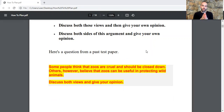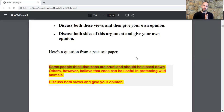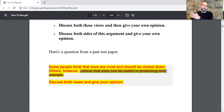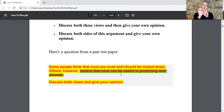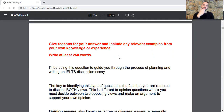The typical wording includes: discuss both views and give your own opinion, or discuss both sides of this argument and give your own opinion. Now here is a question from a past test paper: 'Some people think that zoos are cruel and should be closed down. Others, however, believe that zoos can be useful in protecting wild animals. Discuss both views and give your opinion.' The question also states: give reasons for your answer and include relevant examples, and write at least 250 words.